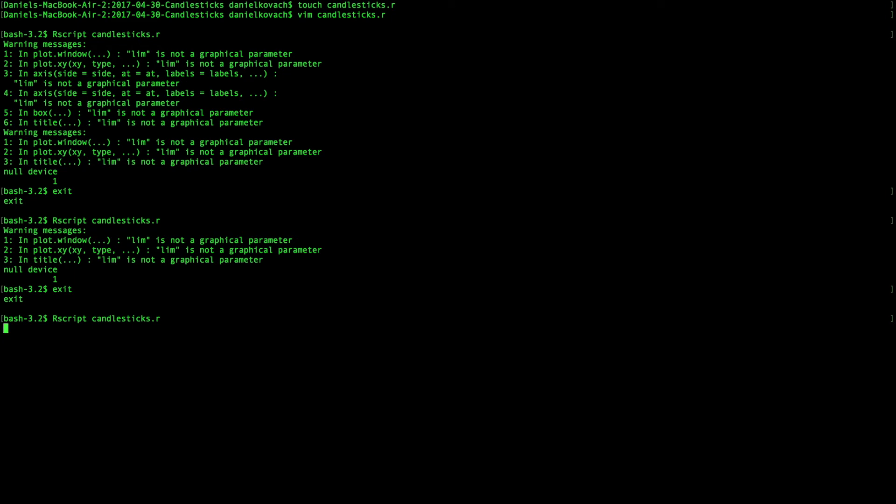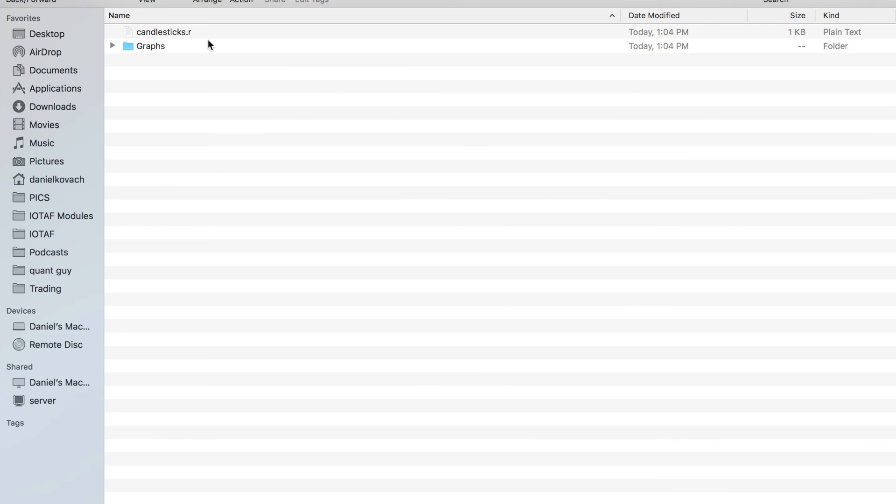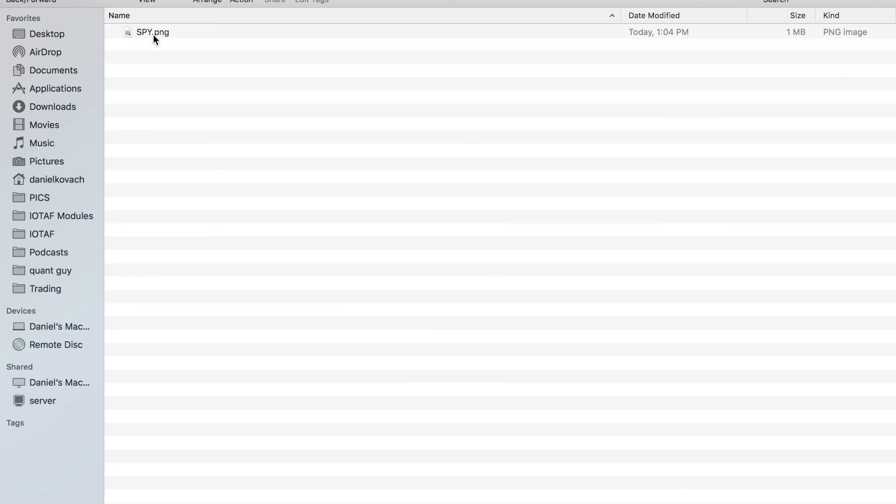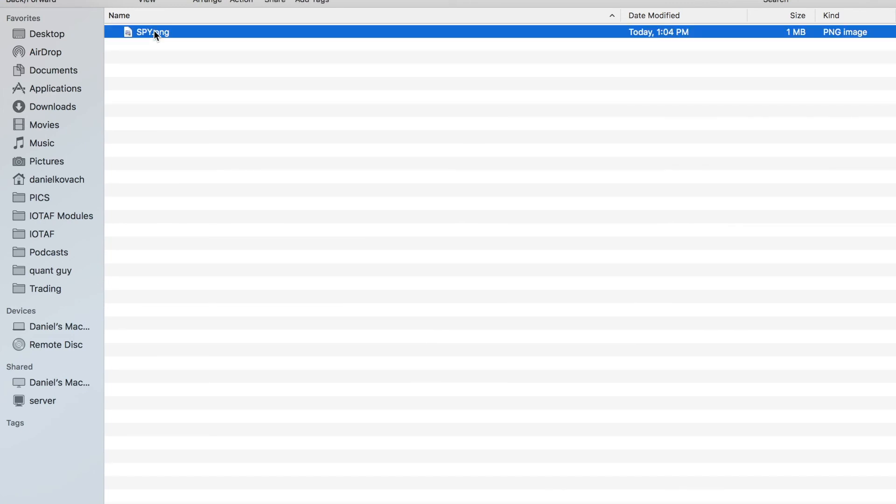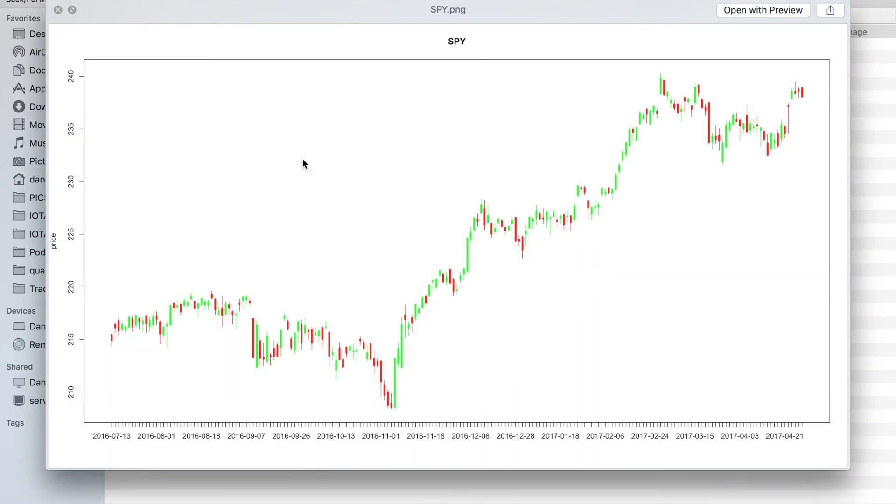And null device one means I have success. So let's go into my graphs directory. You see the spy.png function. Let's go ahead and take a look. And it looks like it graphed correctly.